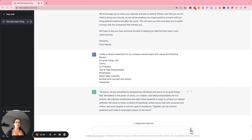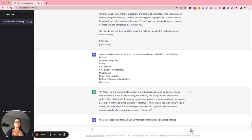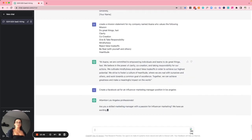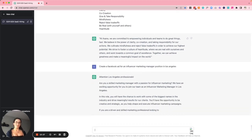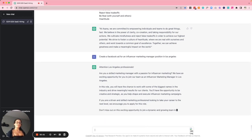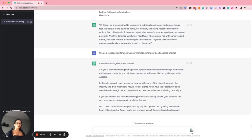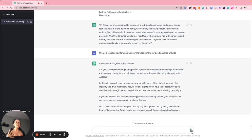Number fifteen is generating hiring ads. I asked ChatGPT to create a Facebook ad for an influencer marketing manager position in Los Angeles. It produced: 'Attention Los Angeles professionals! Are you a skilled marketing manager with a passion for influencer marketing? We have an exciting opportunity for you to join our team as an influencer marketing manager.' I think it's doing a great job — I would find a photo or video of my office, take this as a script, create a video, and use it to recruit.